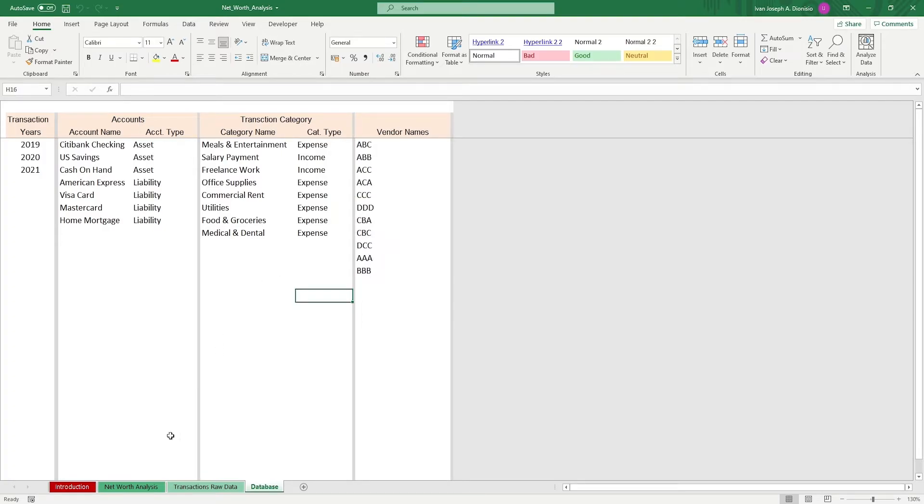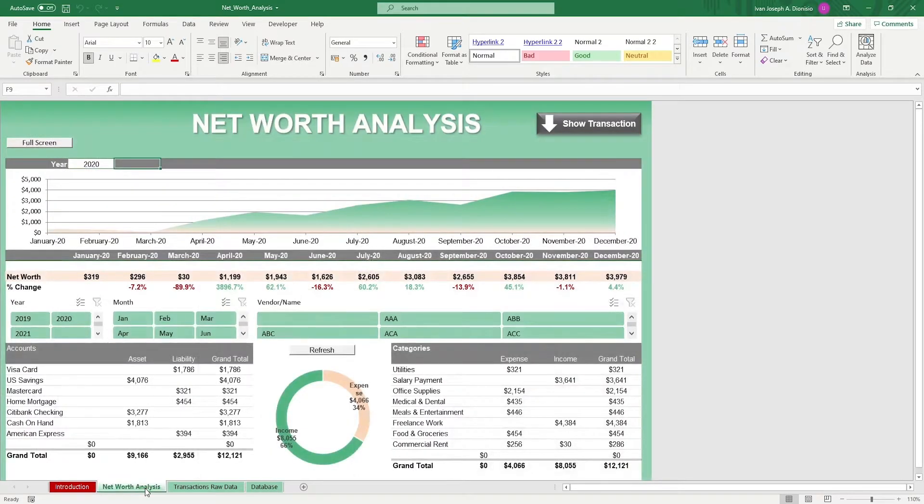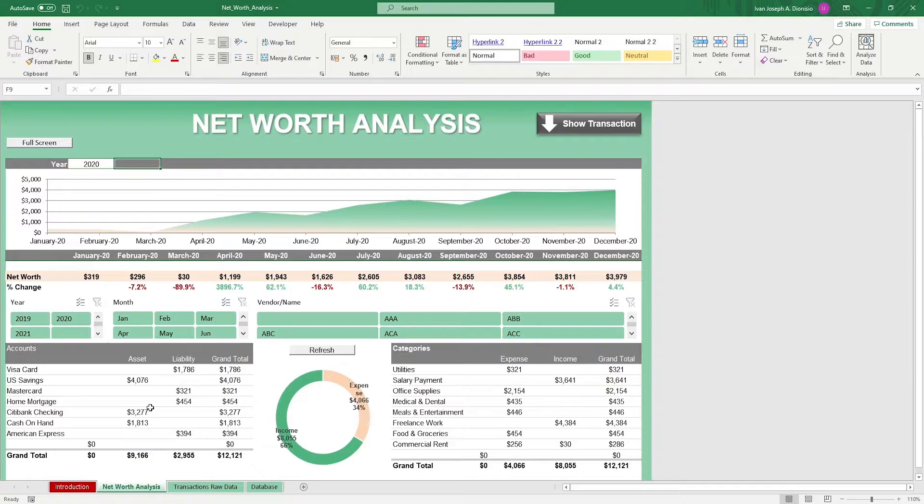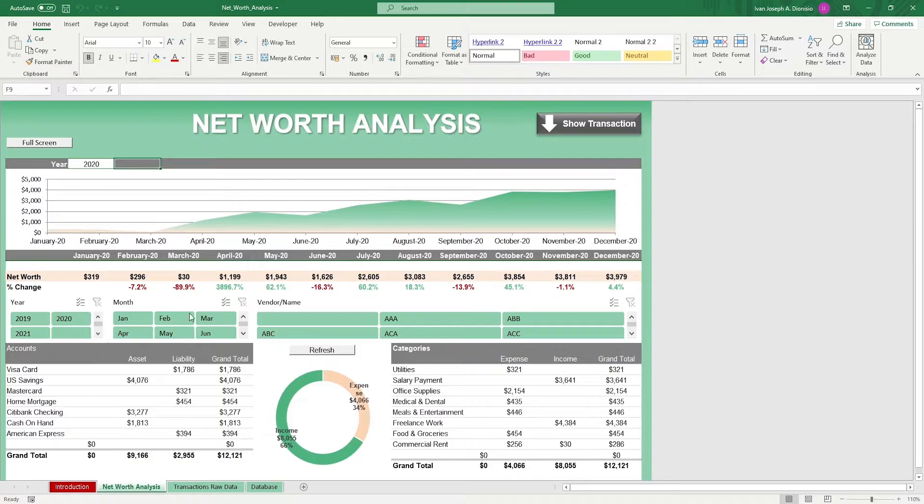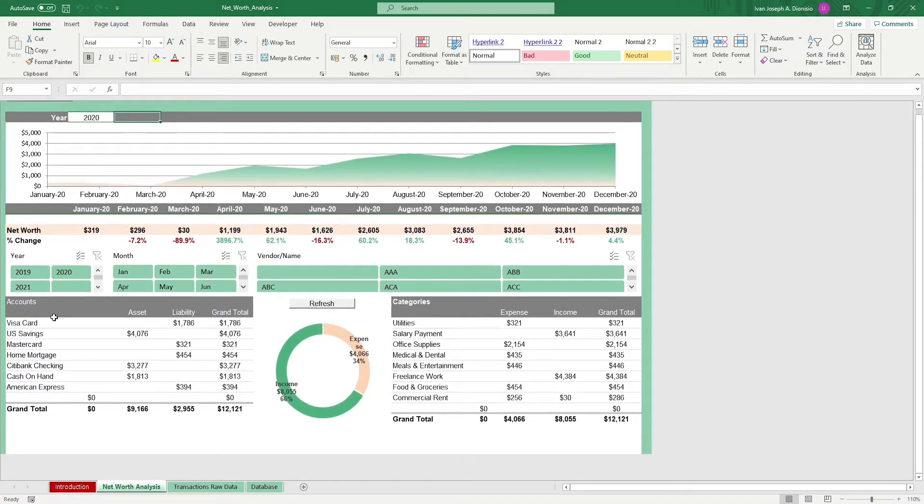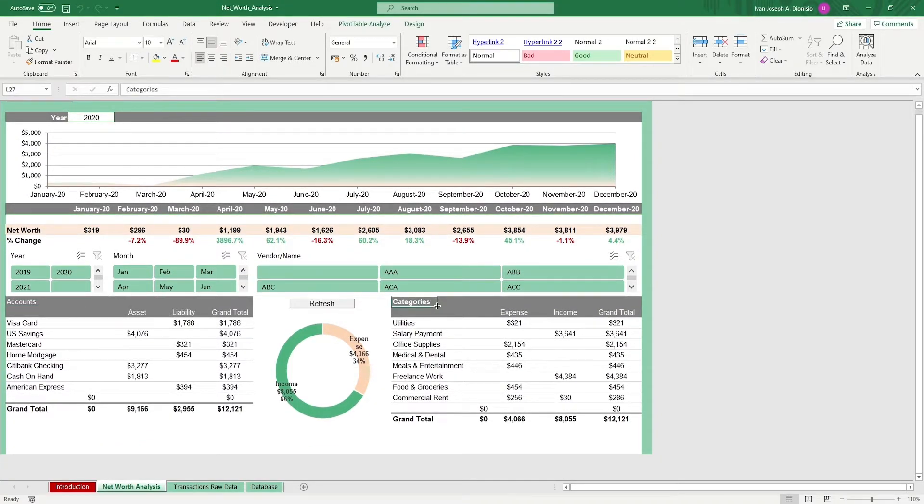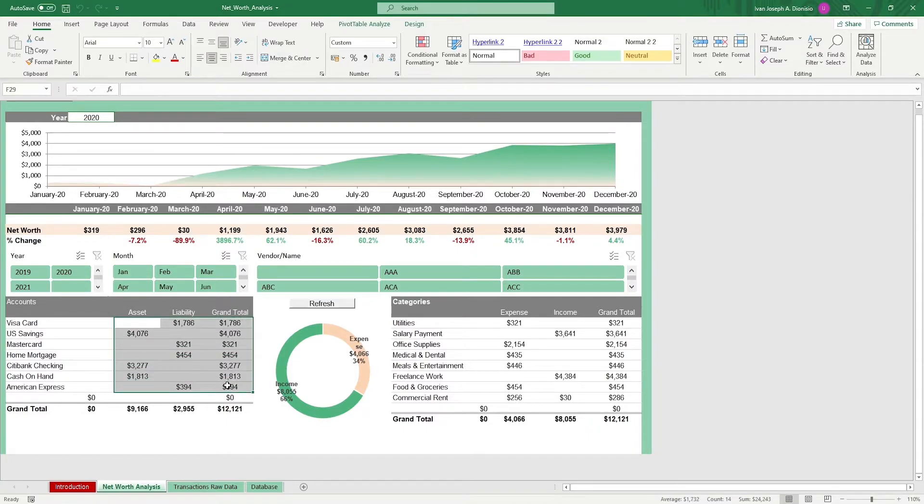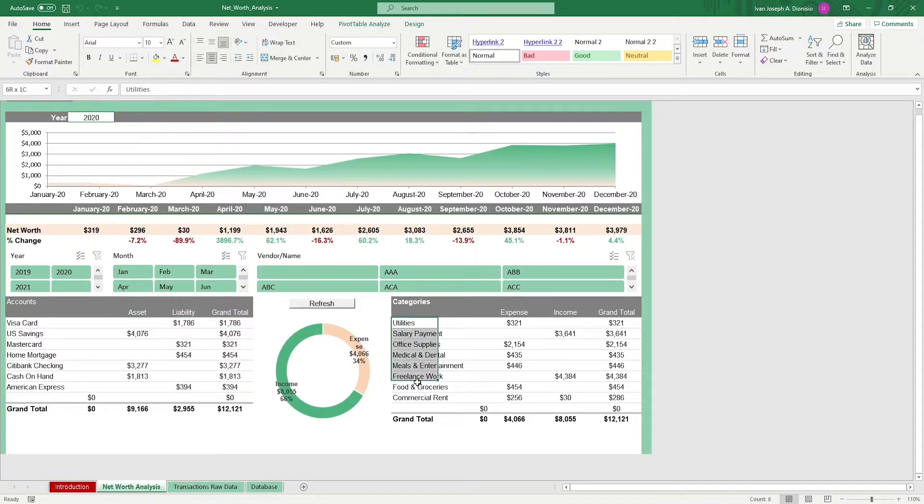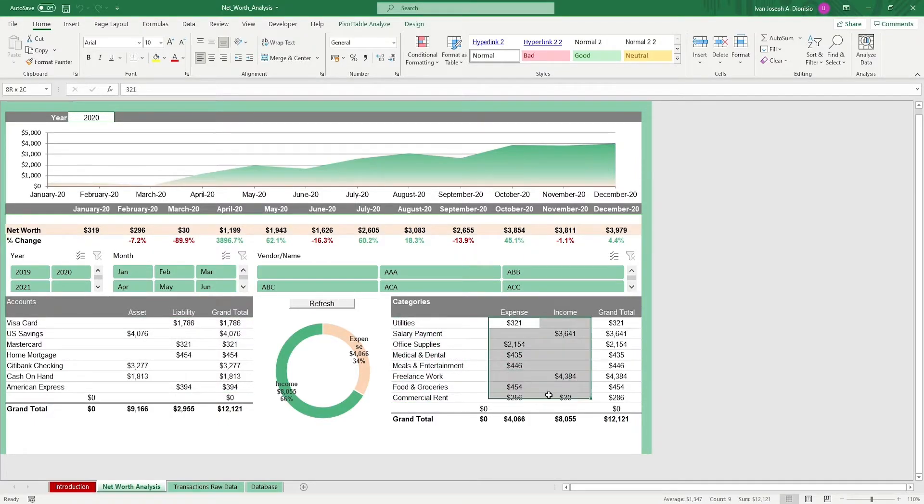We move on to the net worth analysis sheet. Here we can see the dashboard. We have a graph showing you your net worth behavior over time. Below that we have the exact figures along with the percentage changes for each month. Below we also have two tables namely accounts and categories. The accounts table gives a breakdown of the different accounts that you maintain as well as their values and their totals.